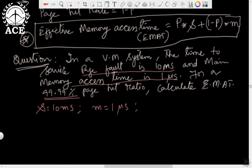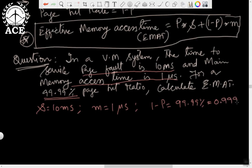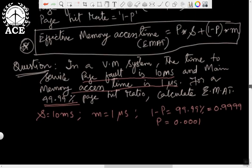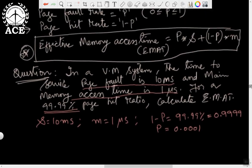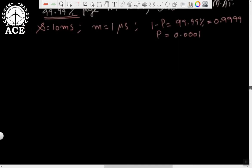Now, the 99.99% hit ratio: hit ratio is 1 − P, so 1 − P = 99.99%, which converts to 0.9999 on the scale of 0 to 1. Therefore, P = 1 − 0.9999 = 0.0001. So P is known, S is known, (1 − P) is known, and M is known. Substitute all values into the formula and compute the effective memory access time.